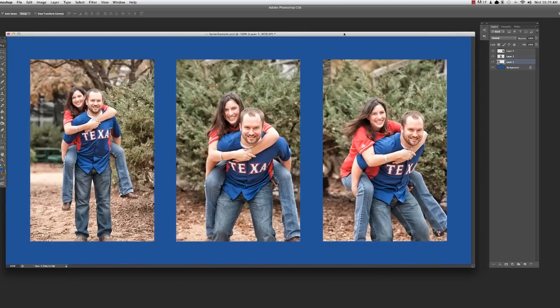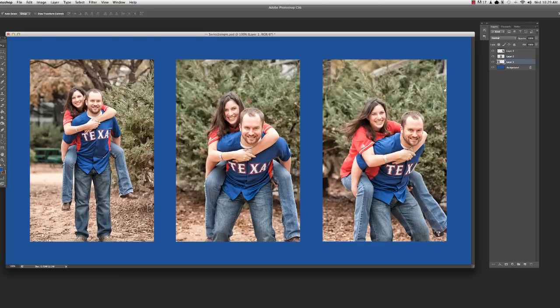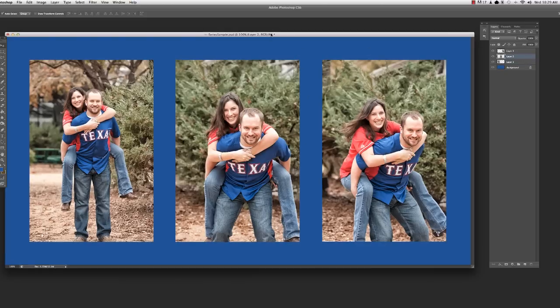What I've got here set up is a basic canvas with a few images sitting on top of it on their own layers. I'm going to go ahead and select that center image and work on this one first.